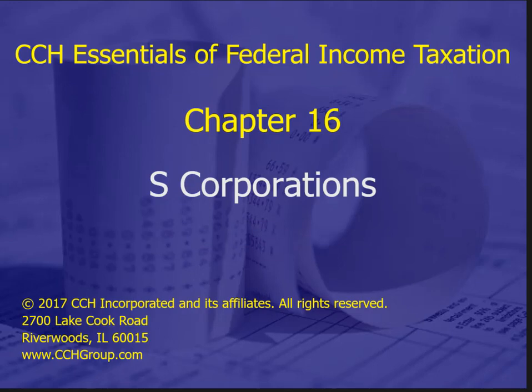A little background on S-Corporations. They operate from a liability and operational standpoint the same as a C-Corporation — they have a Board of Directors, officers, and are formed in most states the same way as a regular corporation. But they are taxed differently. In the tax code, there is Subchapter C and Subchapter S. Subchapter C covers how to tax C-Corporations, which we talked about in Chapter 14. Subchapter S covers S-Corporations — that is where the terminology comes from.